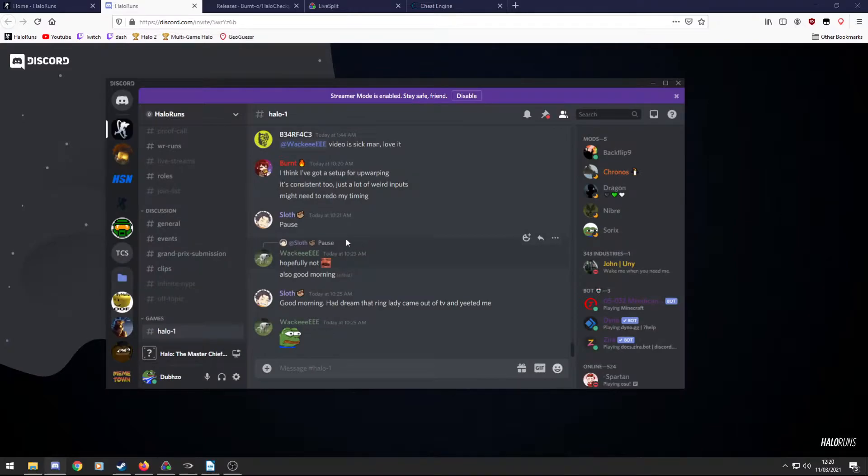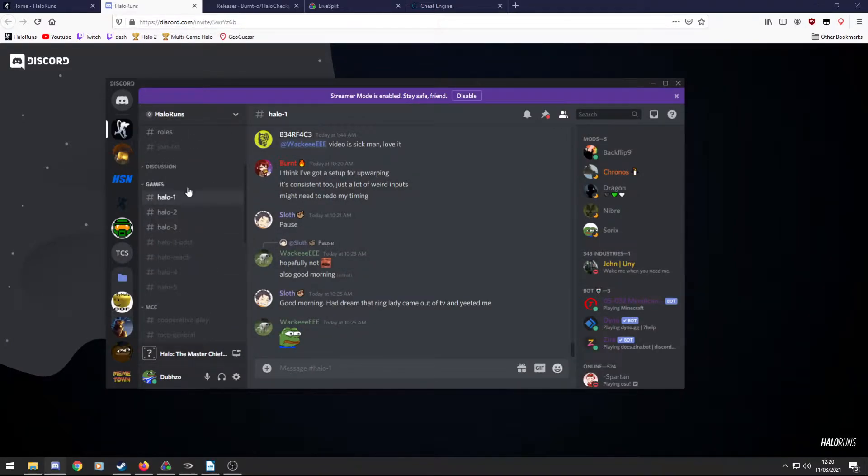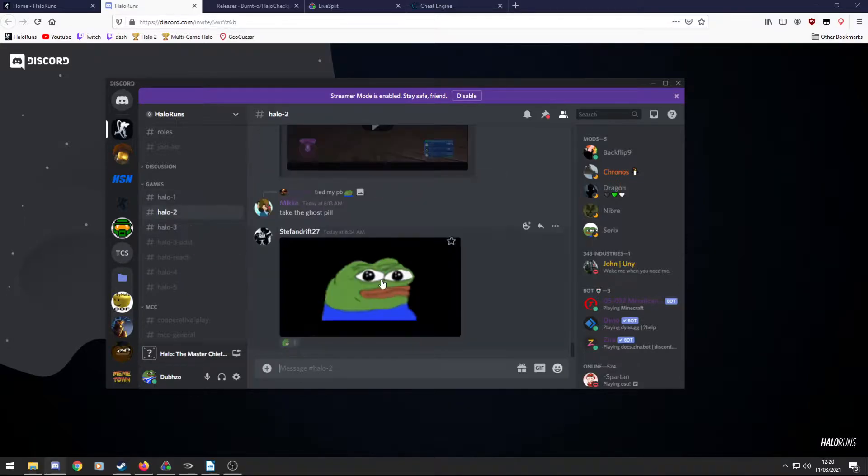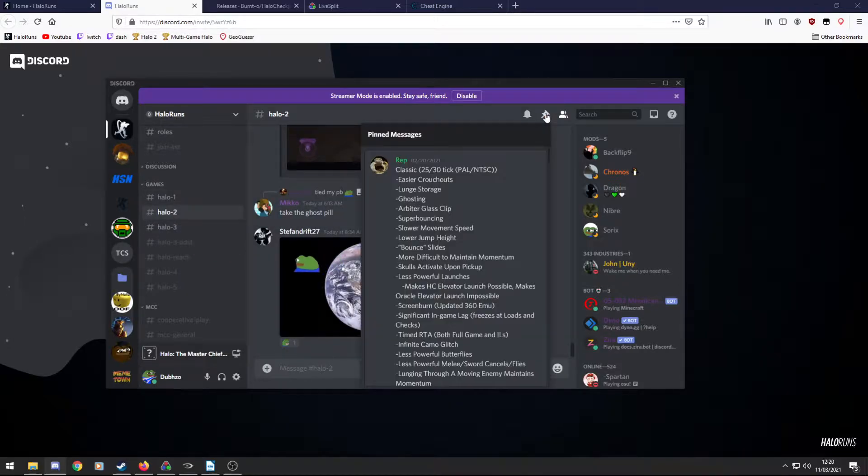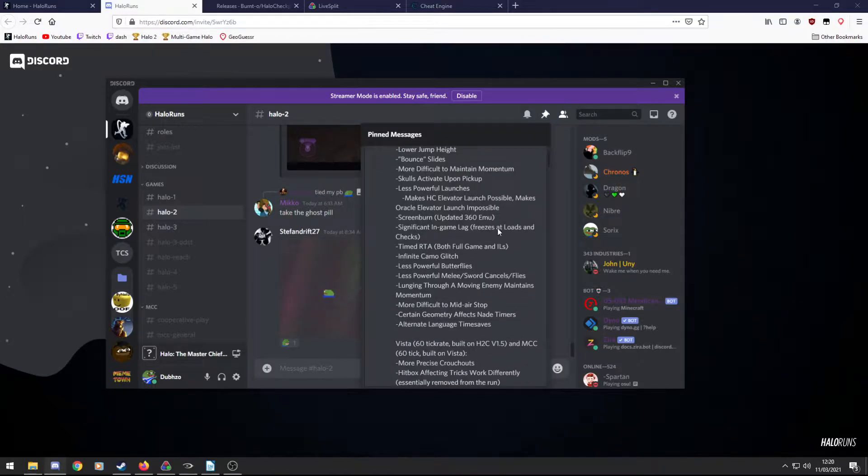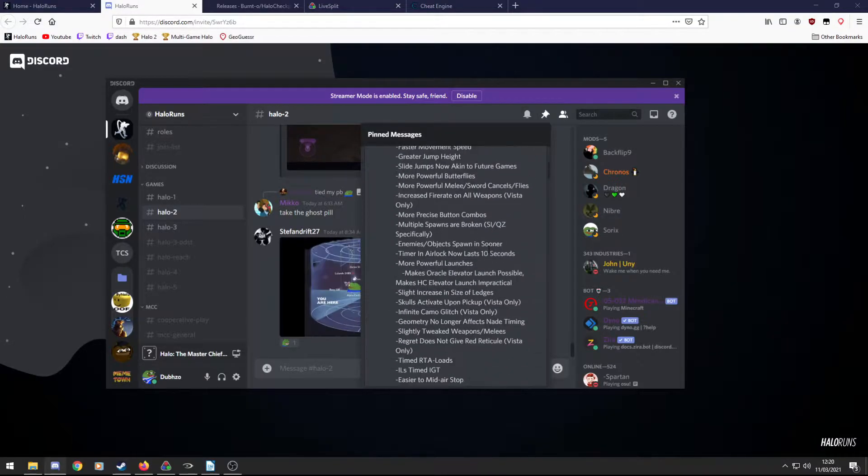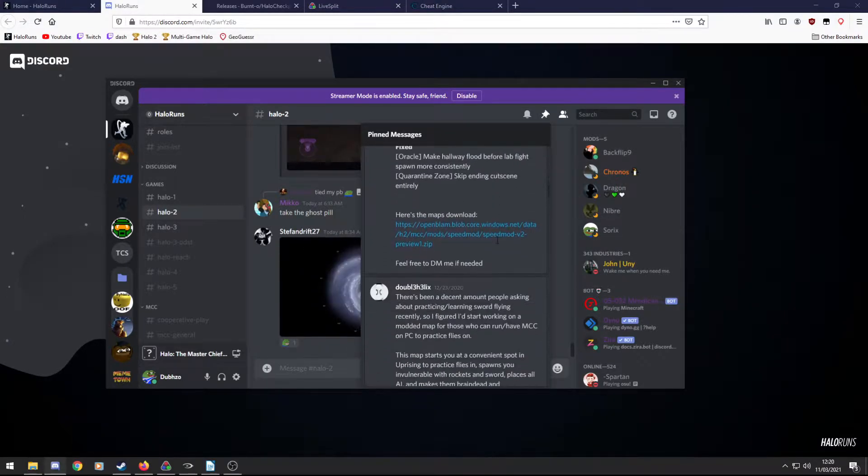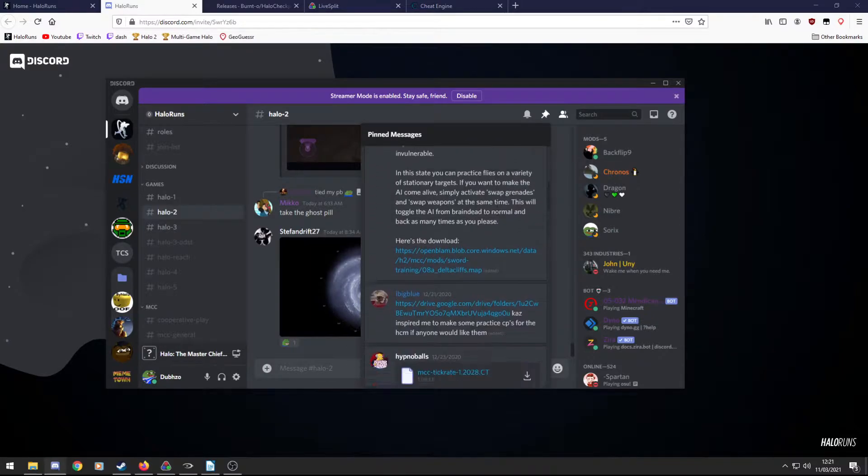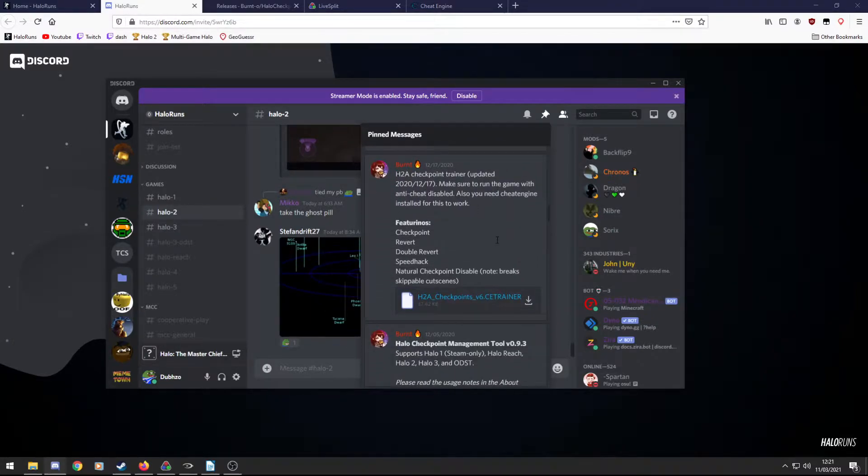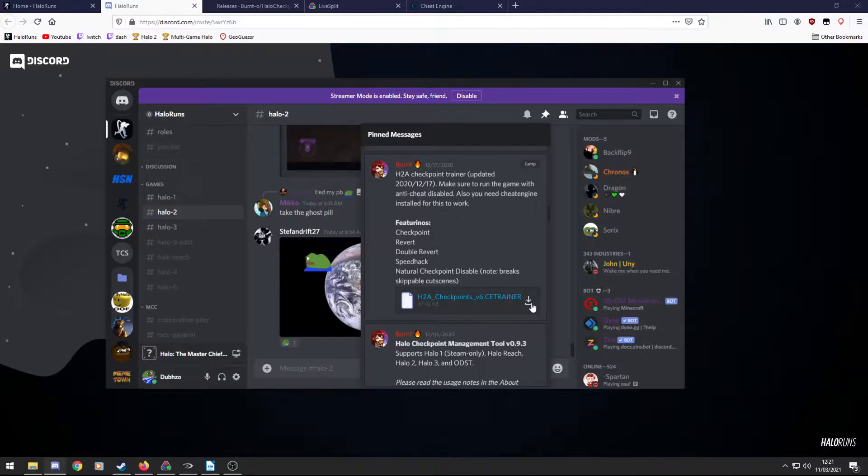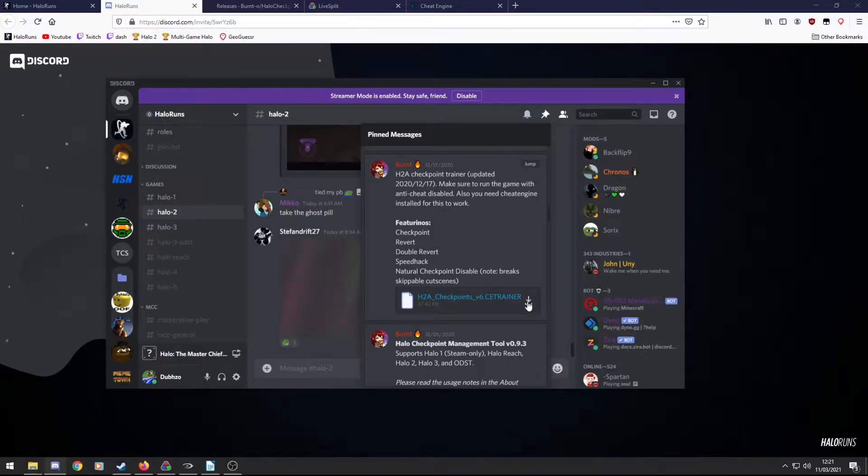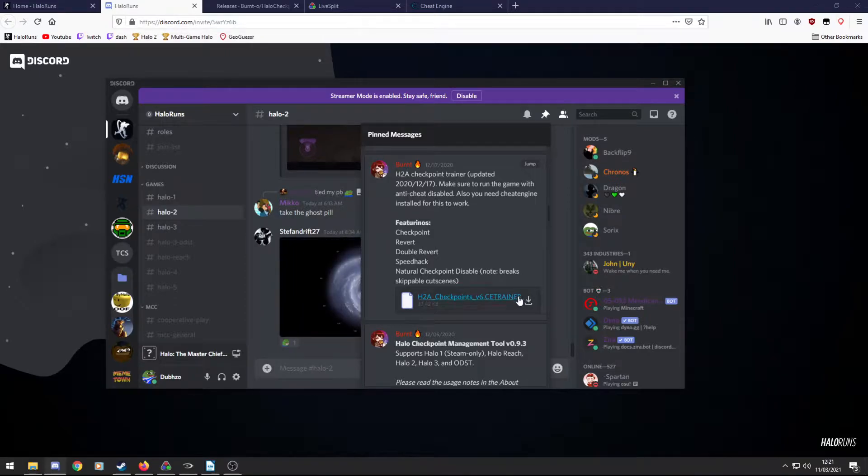So I won't read the rules since I don't care. So then within this you have games, so Halo 1, 2, 3, etc. So I go to Halo 2, if I go within the pinned messages up here at the top right, there's loads of useful stuff in here, but if we scroll down we find a link by Burnt called the H2A checkpoint trainer. You press this button and it will download it. I'll try to put this link in the description as well if you don't want to join the Discord. But yeah, this is the checkpoint trainer.